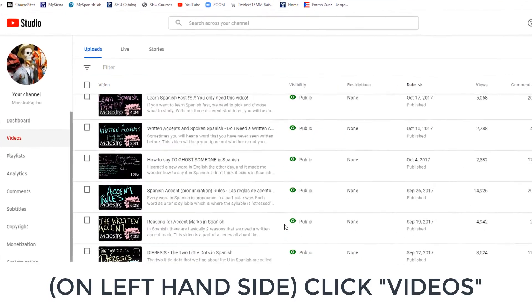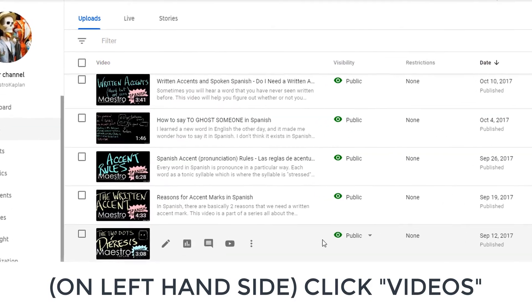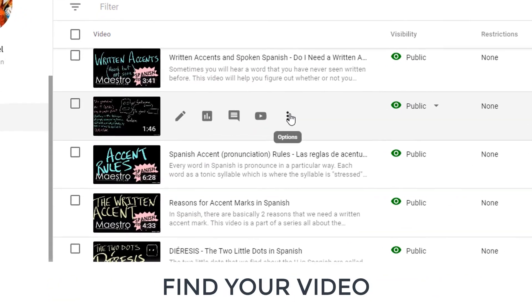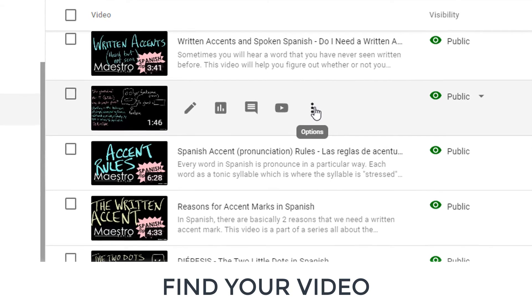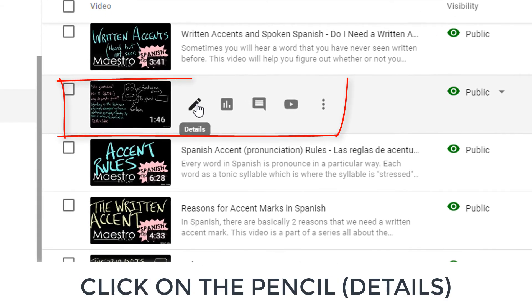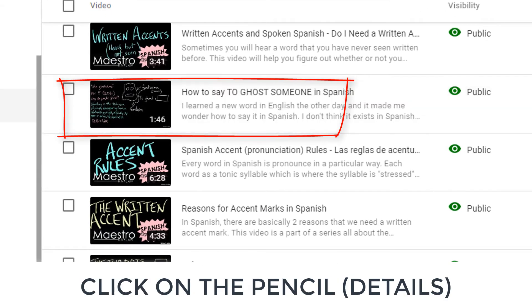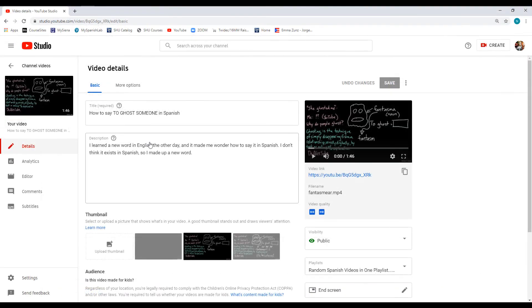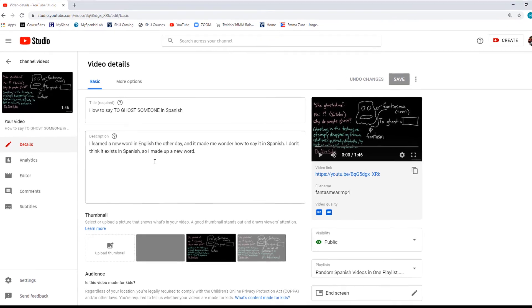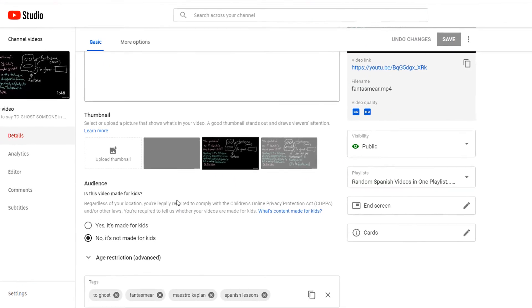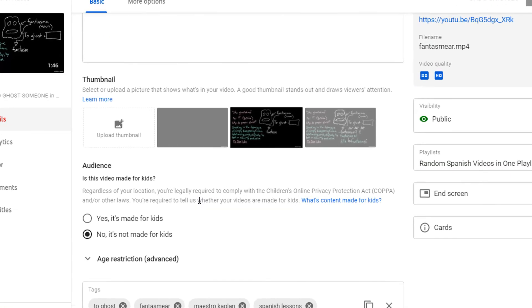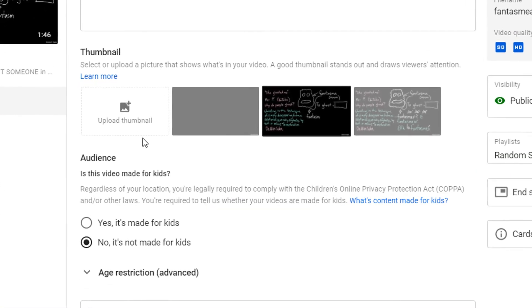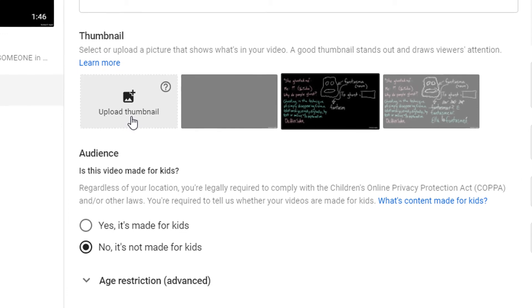Now I want you to find the video that you would like to update. Once we find it, we are going to click on the pencil so that we can edit. Here, I could also fix any of the basic details about the description or the title. But what I'm most interested in is where it says Thumbnail. YouTube already said, hey, do you like any of these one, two, or three choices for your thumbnail?